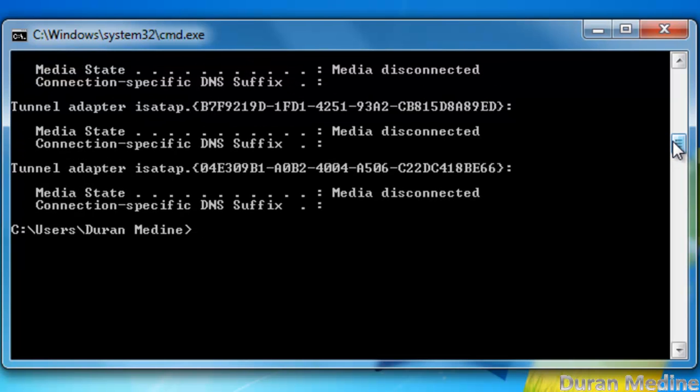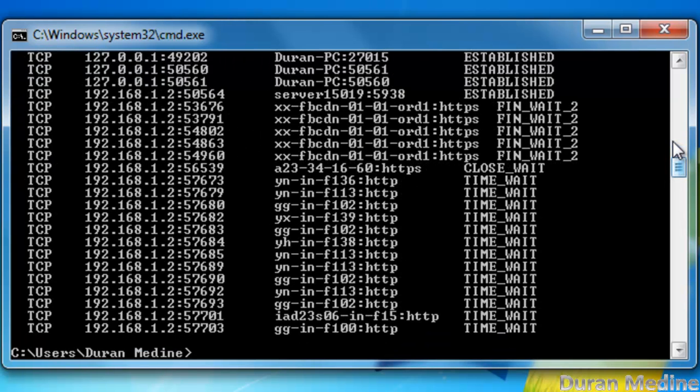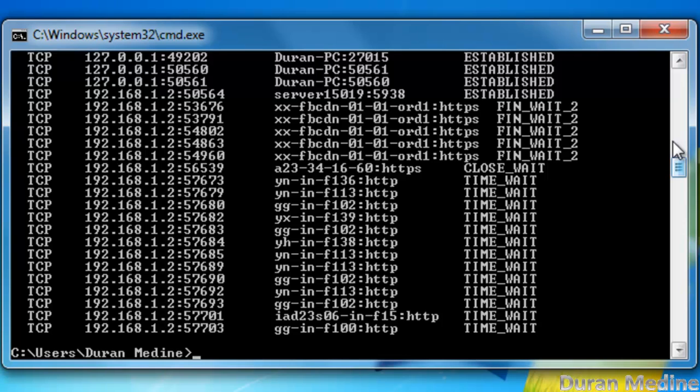And if you want to find out if you're being hacked or not sometimes, you can always type in netstat. This is another pretty useful command. It doesn't really tell you if you're hacked or not. It just shows you all your activities.